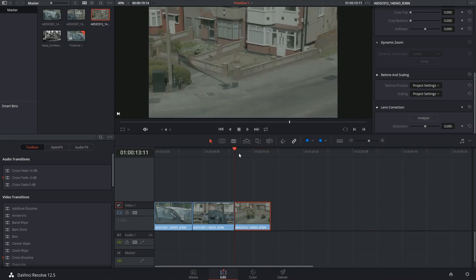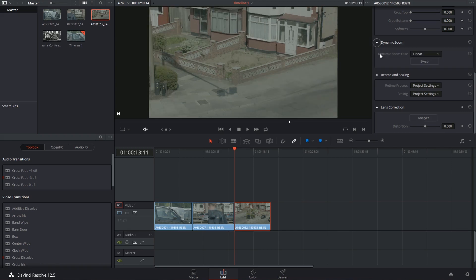To activate dynamic zoom, I'm going to click on the gray dot next to its name, which will turn it white, and that's it! The effect's already been applied.